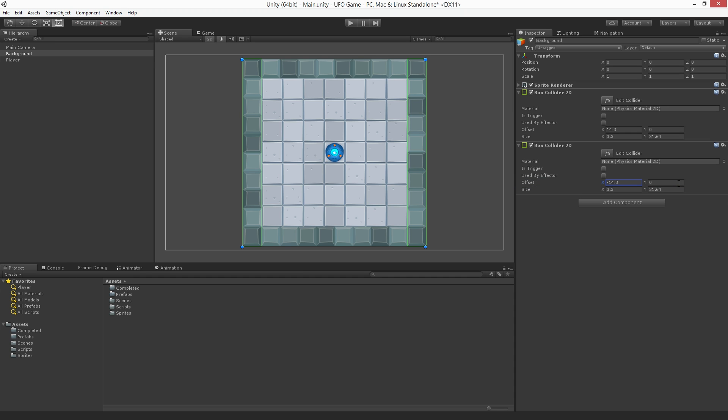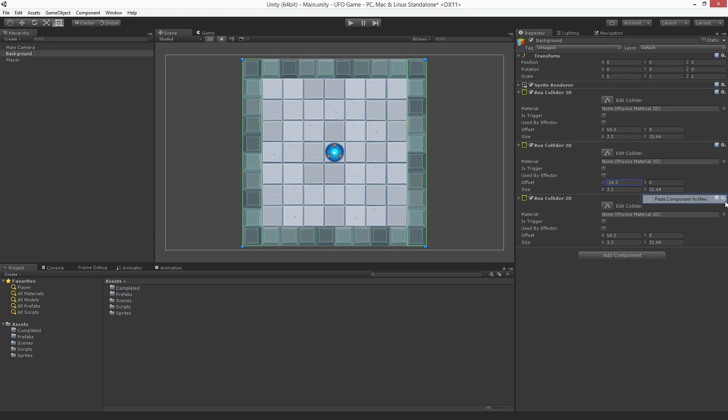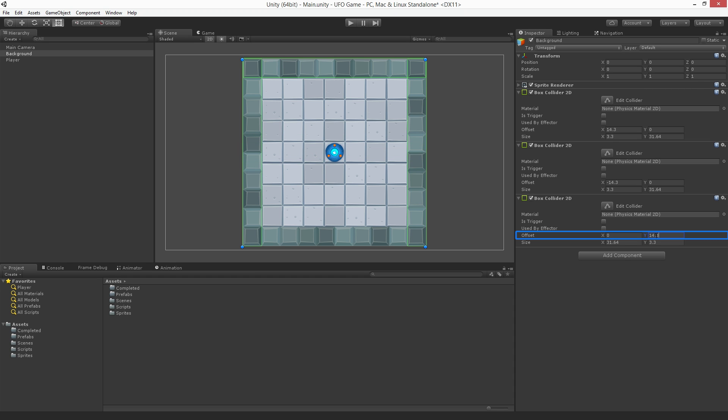Next we'll use the same process to create our upper and lower walls. Choose Paste Component as New again to create a third copy of our box collider 2D. Now we're going to move it into position by swapping the x and y values. Set the ySize to 3.3 and x to 31.64. Now set the x offset to 0 and the y offset to 14.3.